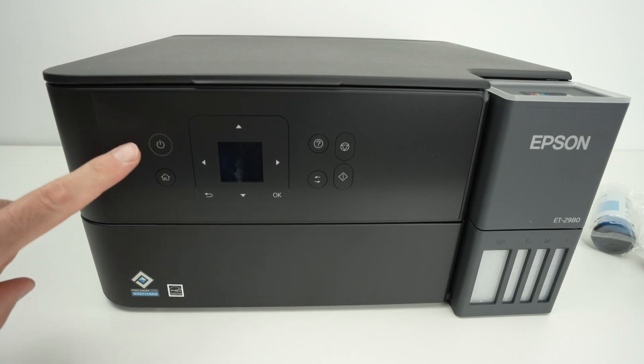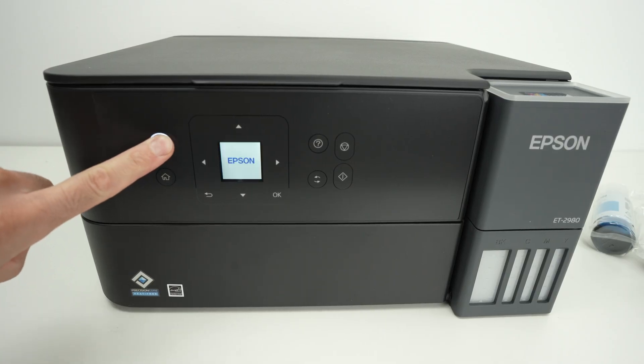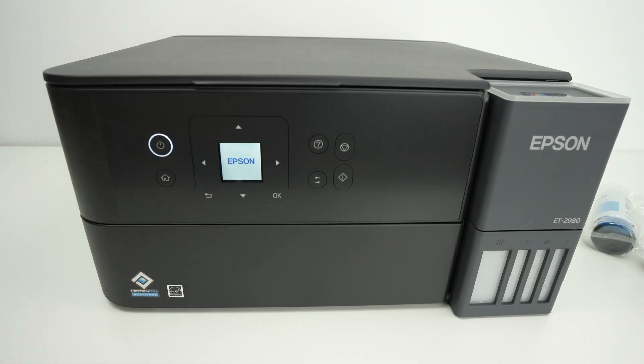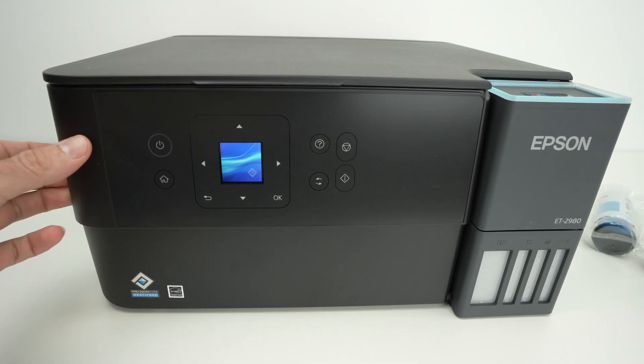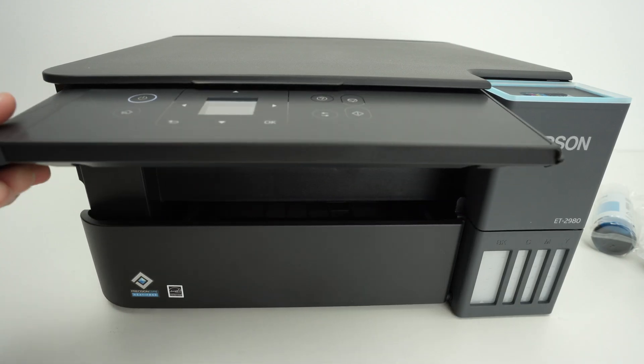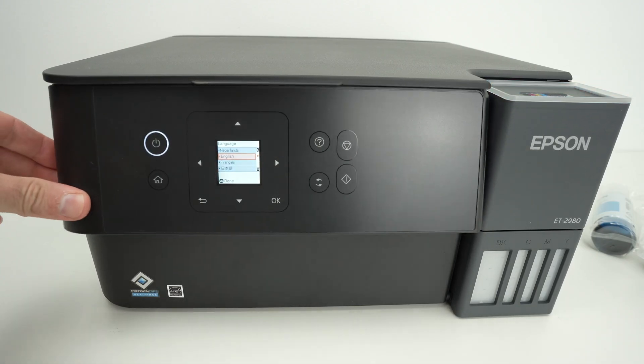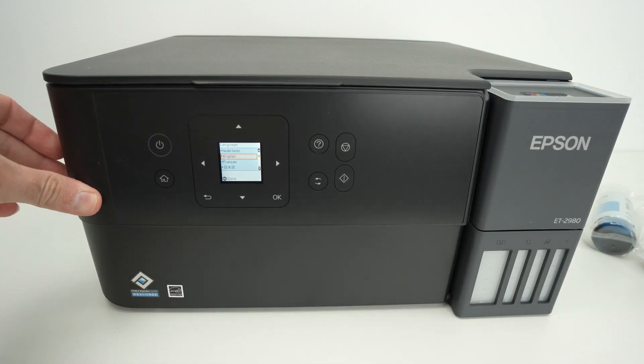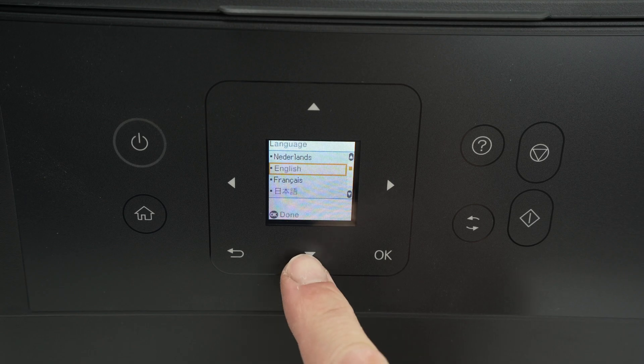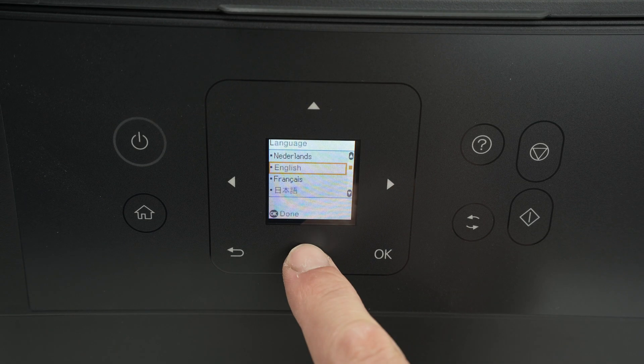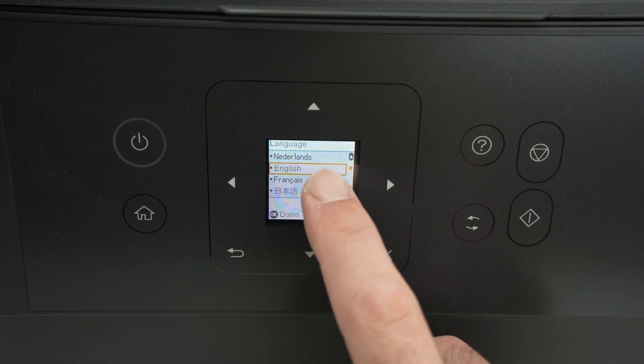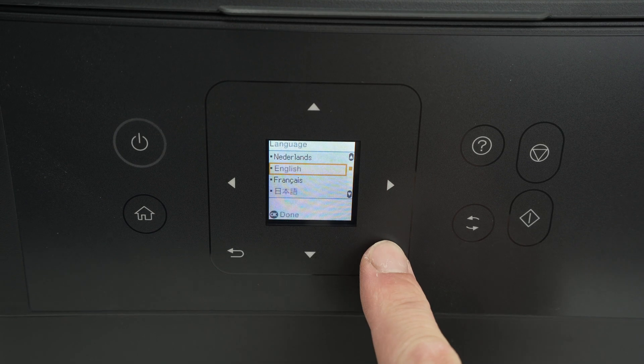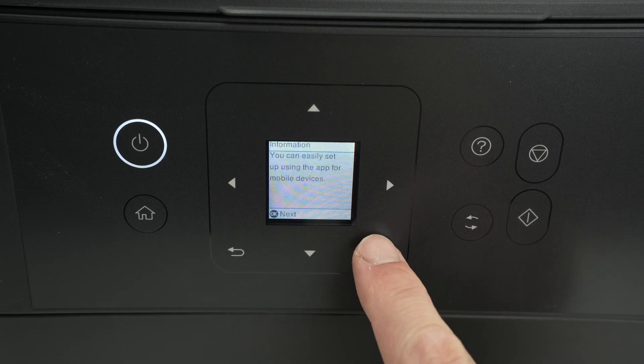Go ahead and press the power button once. This control panel is adjustable in case you're standing up or sitting down. Choose your language, you're gonna navigate using the up and down button and press OK to confirm. So I will select English and press OK.